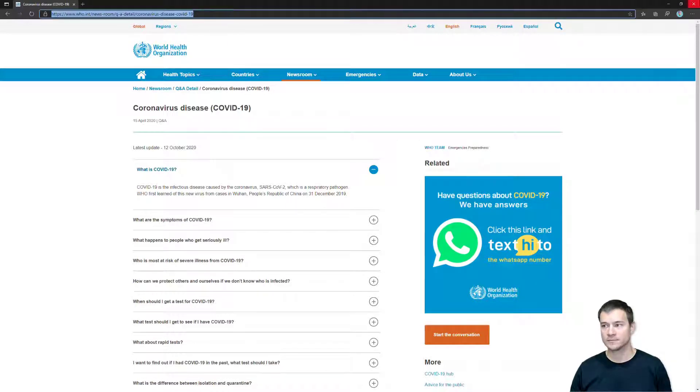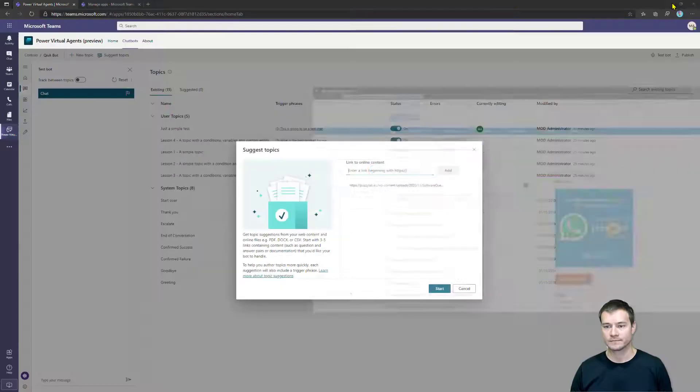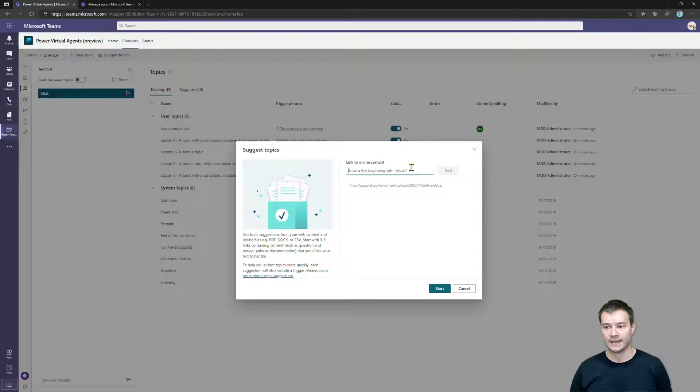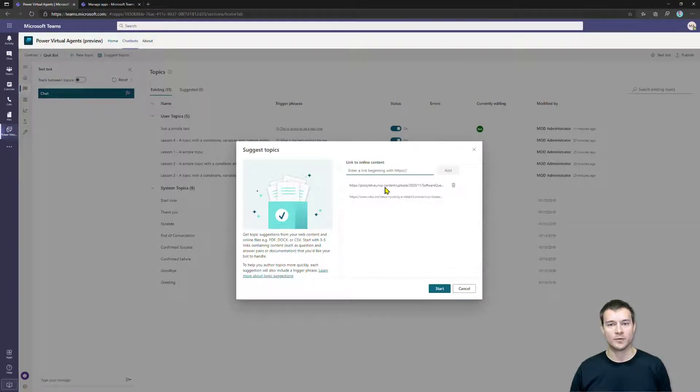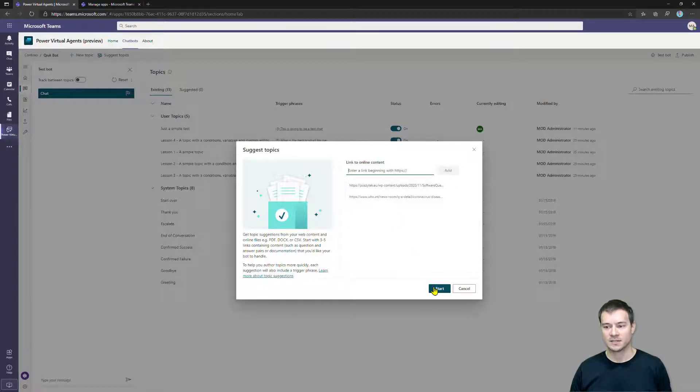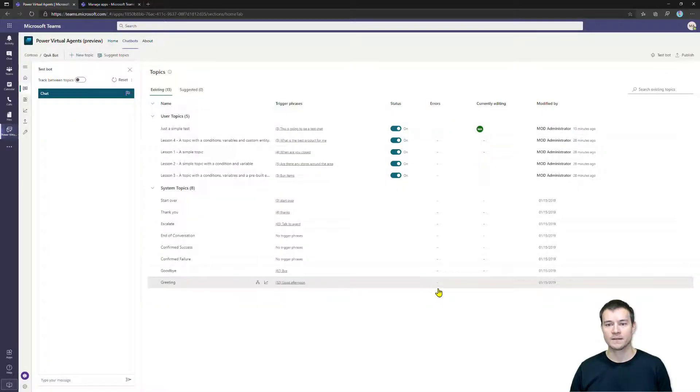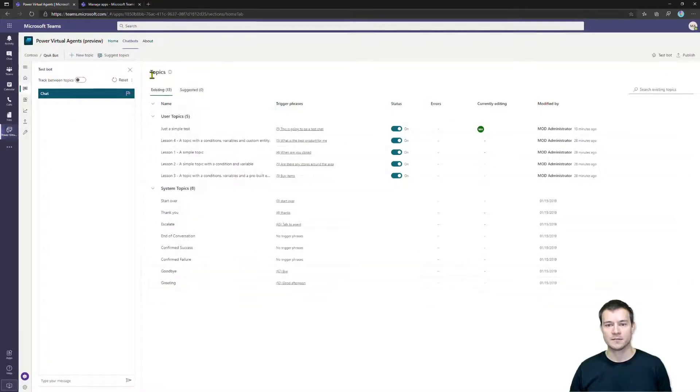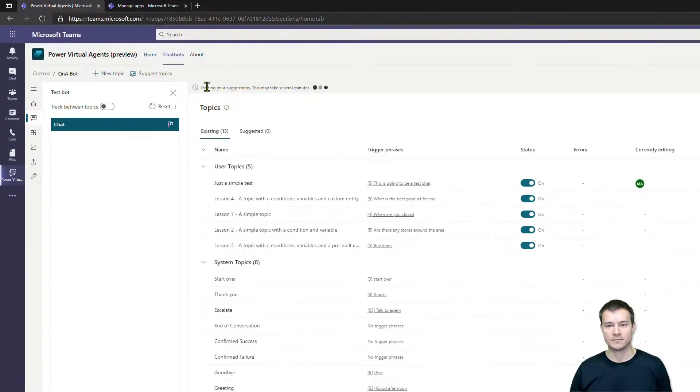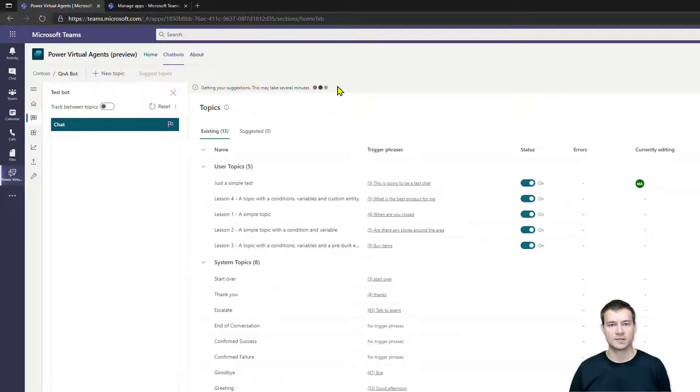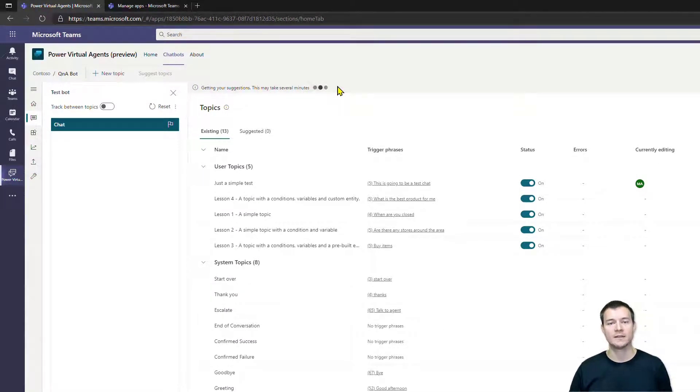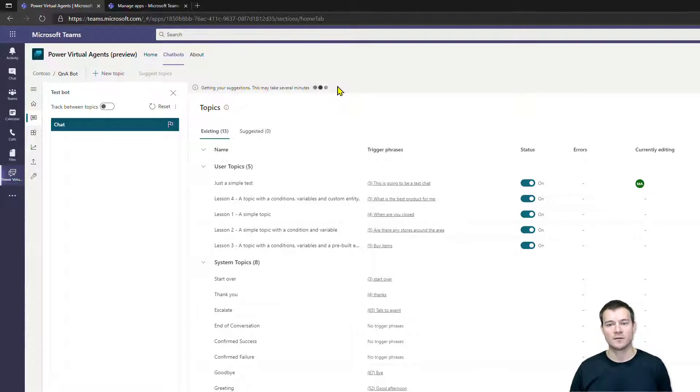Now once I hit start, you'll see that there is this message at the top. You can simply now continue your work, you can navigate away. This is something happening on the server side, so now the bot is simply crawling those contents that I have provided.